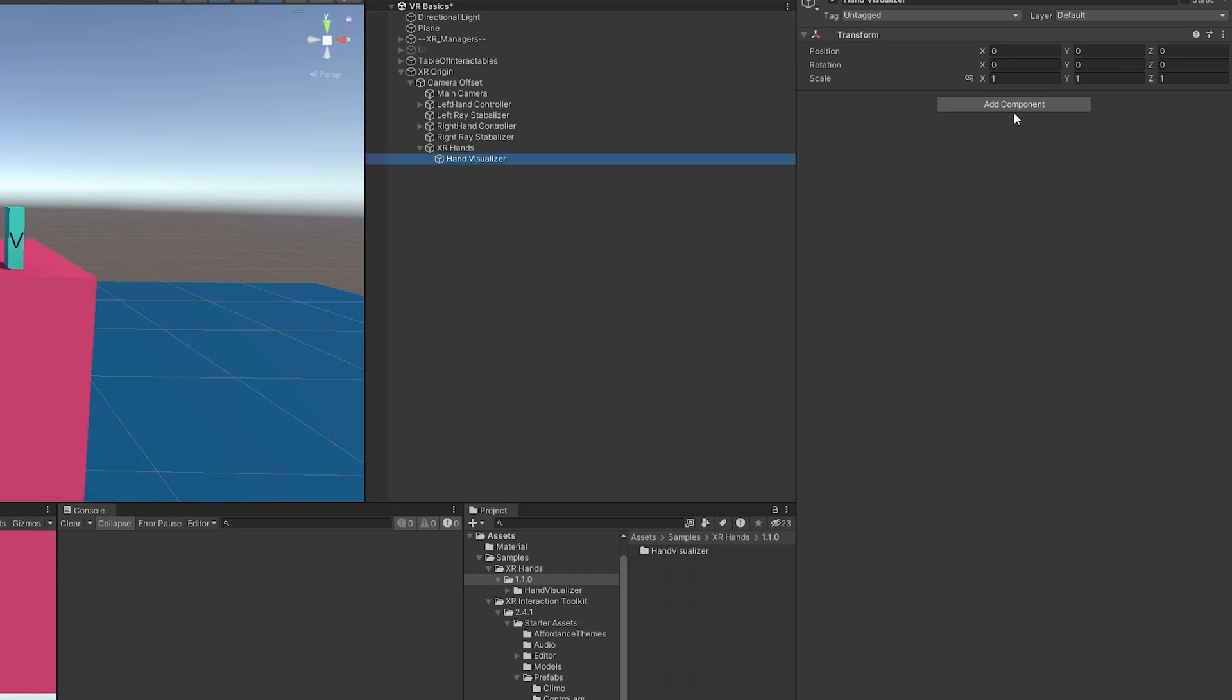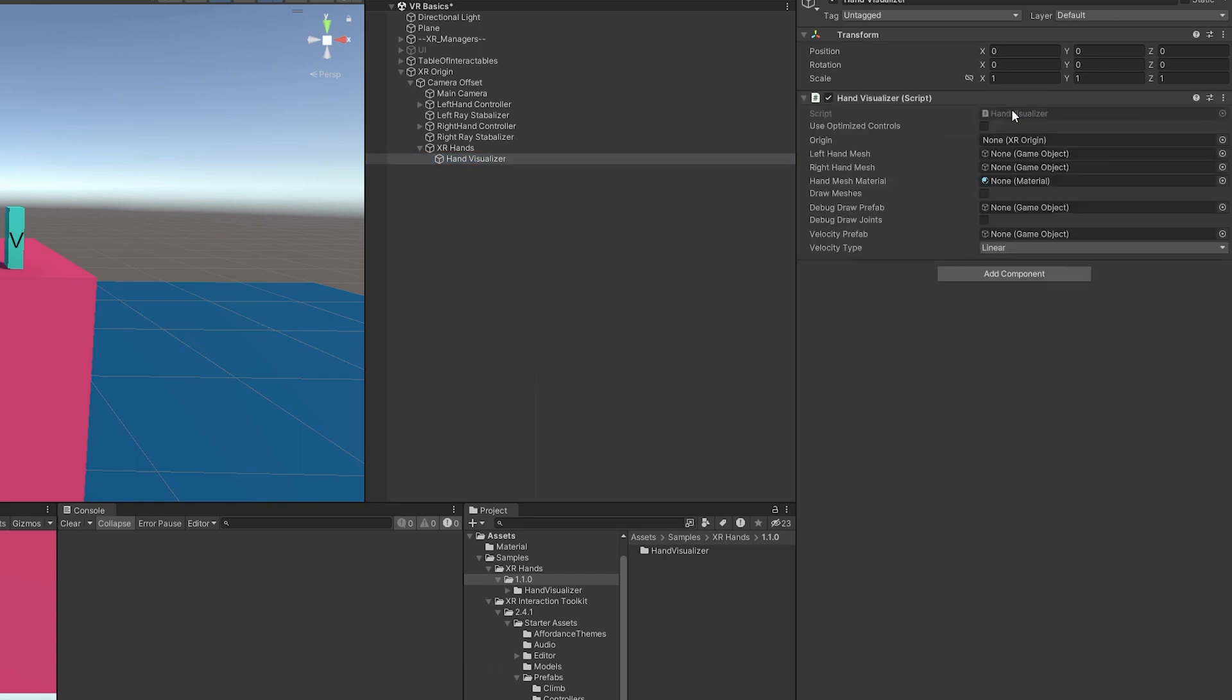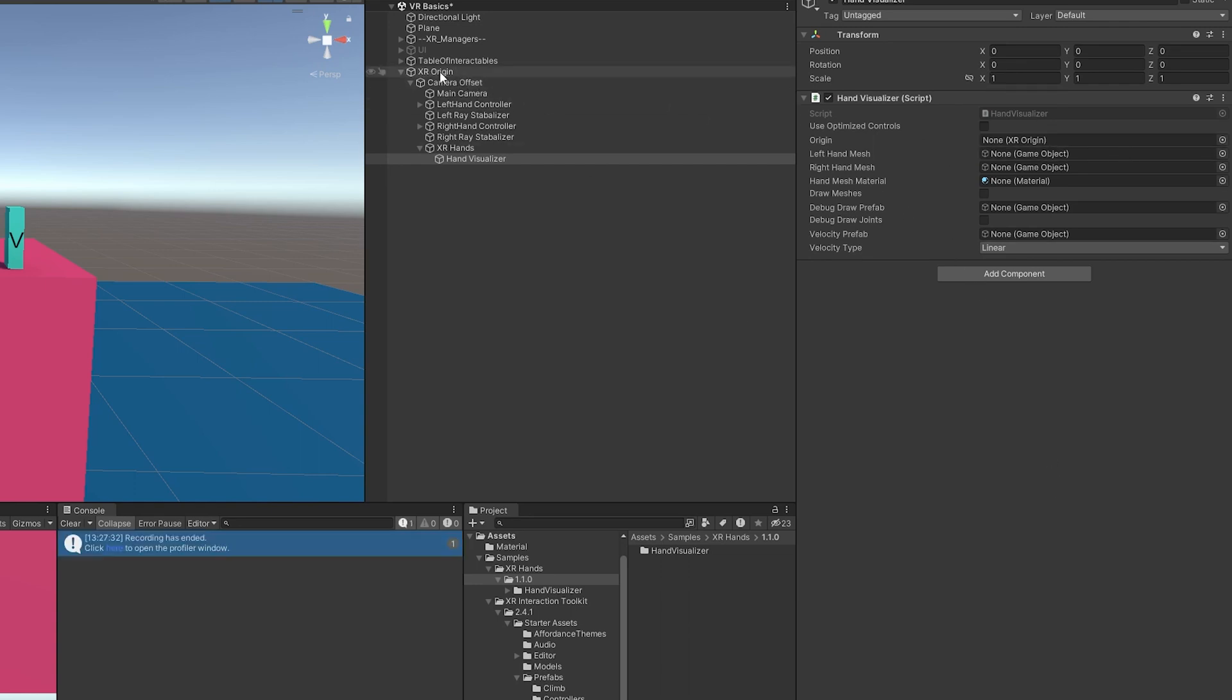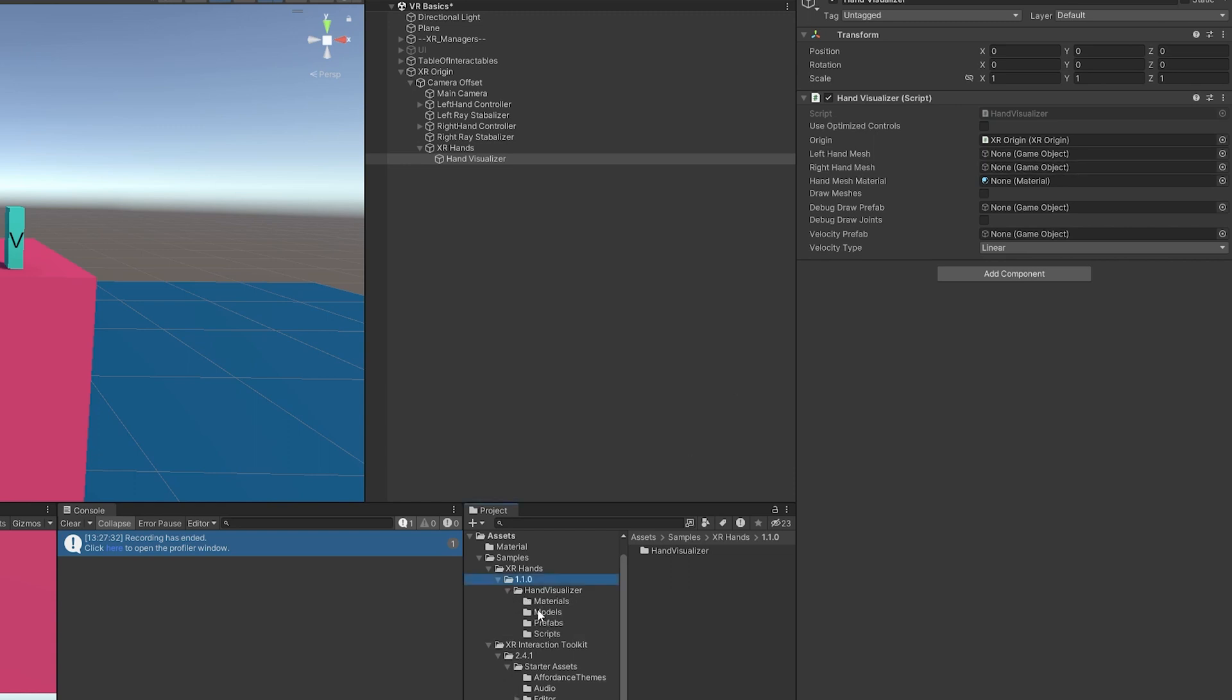I'm going to go to Add Component, Hand Visualizer. And we have a bunch of things to fill in here. The first thing is going to be a reference to our XR Origins. So we'll just drag that in there. Then we need a left hand and right hand mesh. And it's not going to be the Oculus ones. These are actually going to be different meshes that we're going to use because they have their own unique bone structure to them.